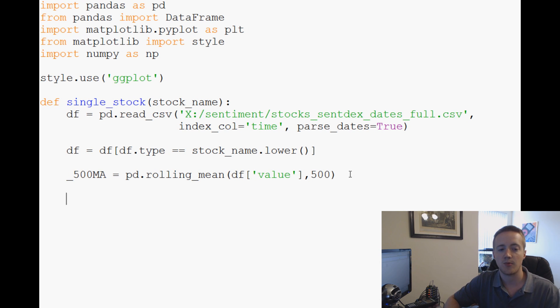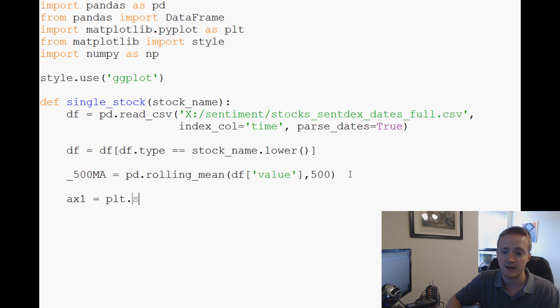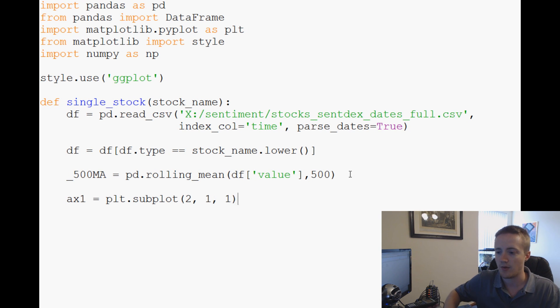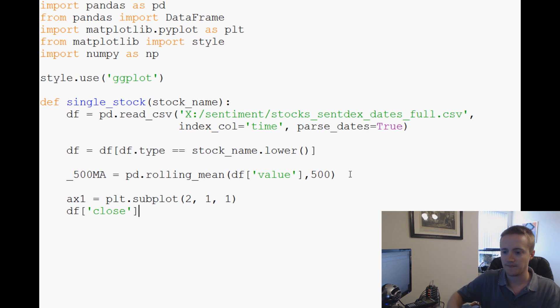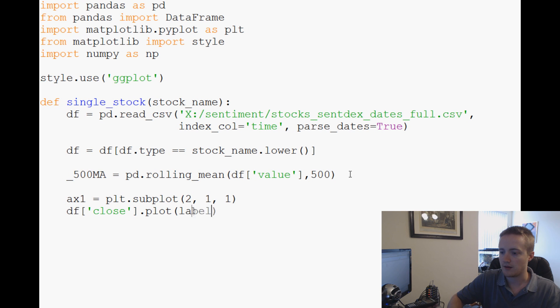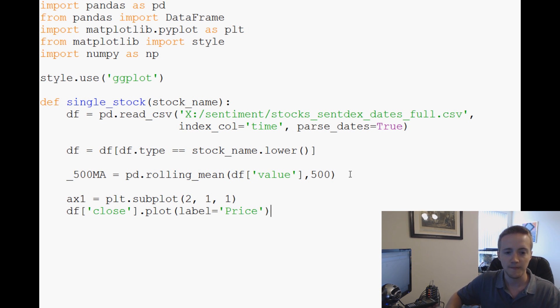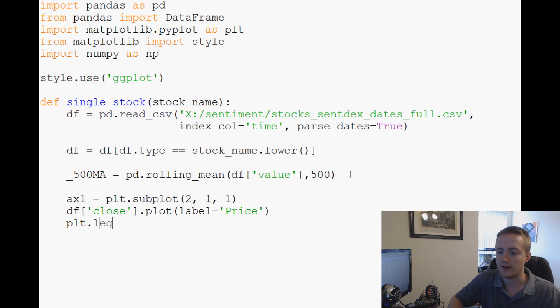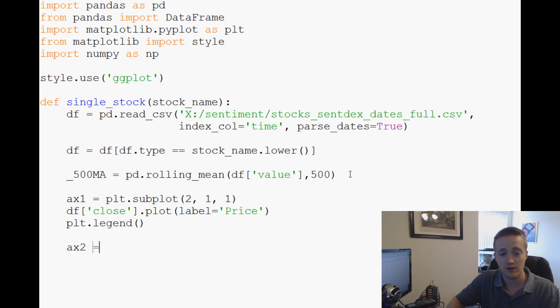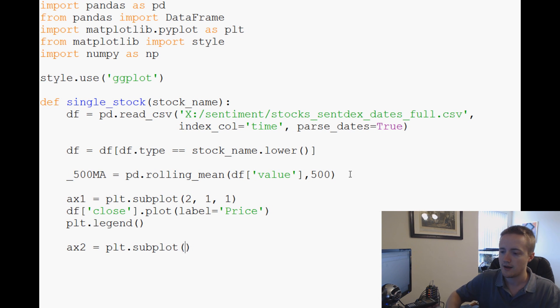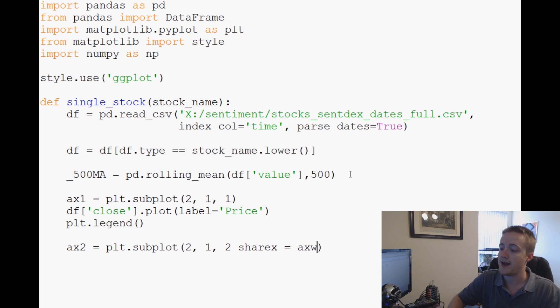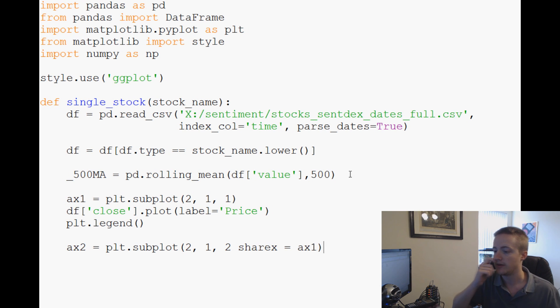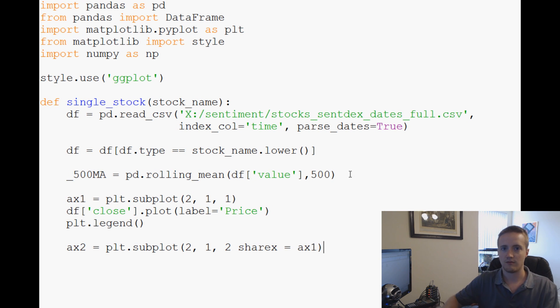Next up we're going to say ax1 equals plt.subplot, this is going to be a 2 by 1 by number 1, and we're going to say df close.plot and the label will be price. And then we got to do plot legend so it shows up. And then now we're going to do ax2 equals plt.subplot, this will be of course a 2 by 1, only it will be number 2. And again we're going to share x equals ax1 so when we fiddle with this and maybe zoom in or zoom out or whatever, everything is with each other.